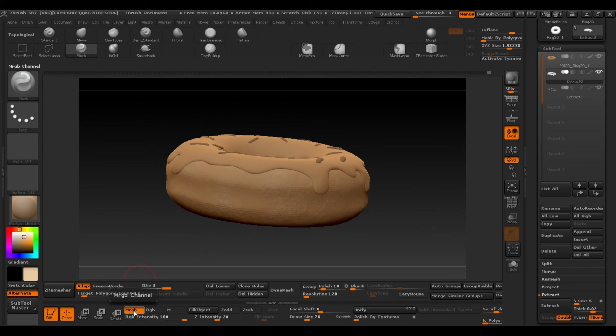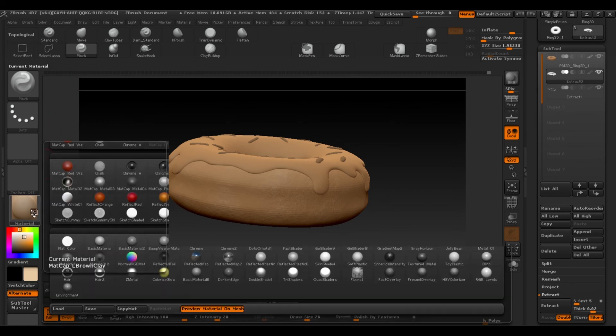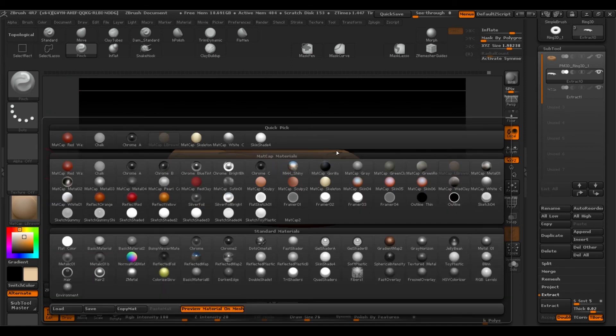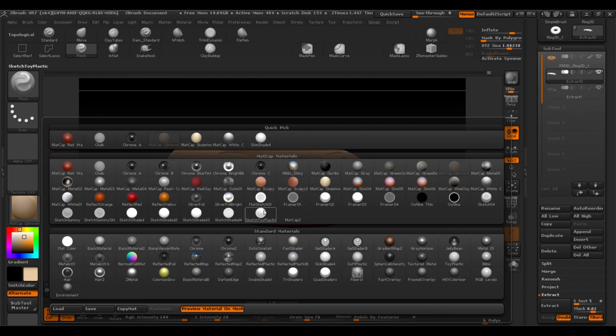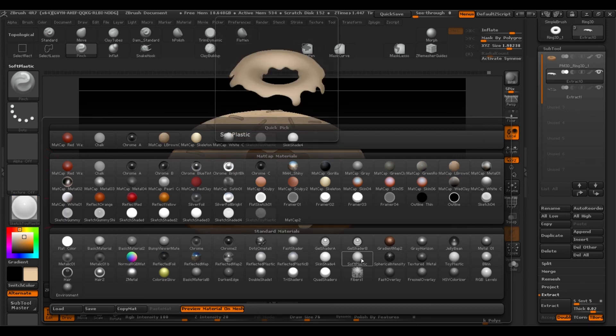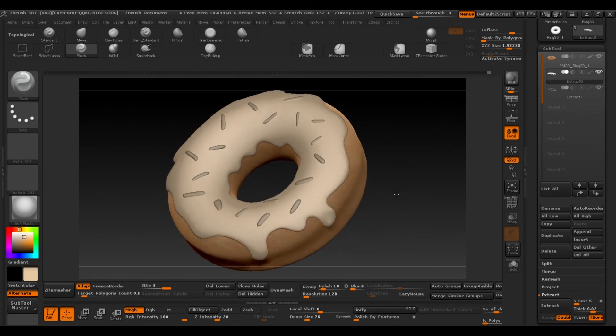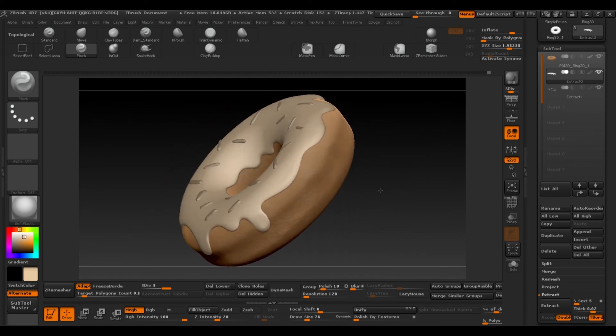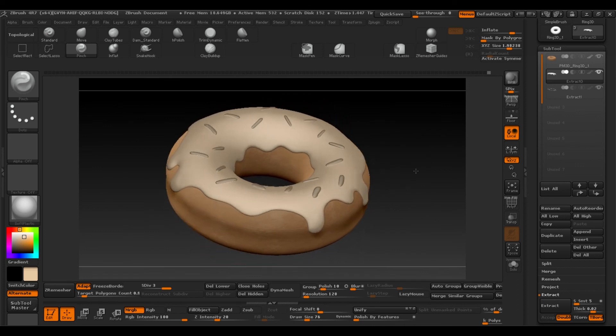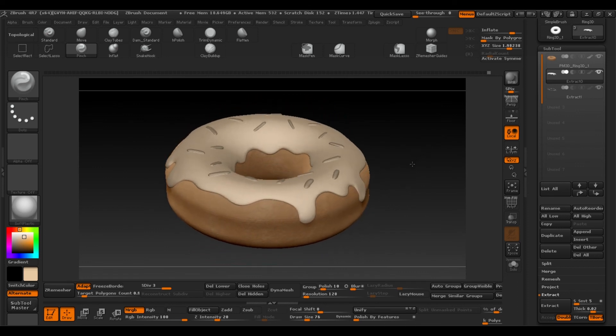Go to materials and in this case I'm going to try soft plastic. As you can see it gives quite a realistic appearance to the icing, quite glossy.